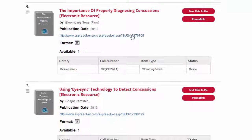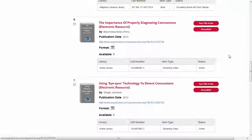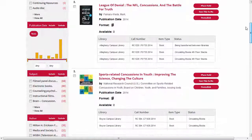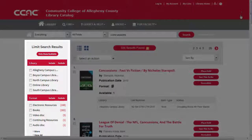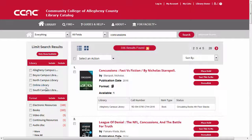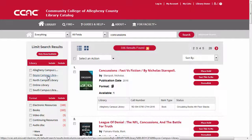The limit options on the left side of the screen allow you to focus the results using criteria such as location, date, and format. Click directly on any of these limiters to apply it to your search results.